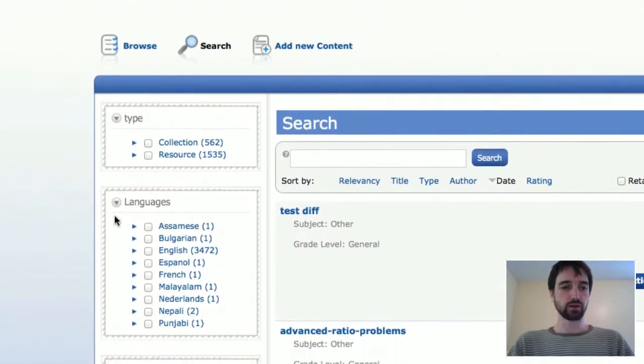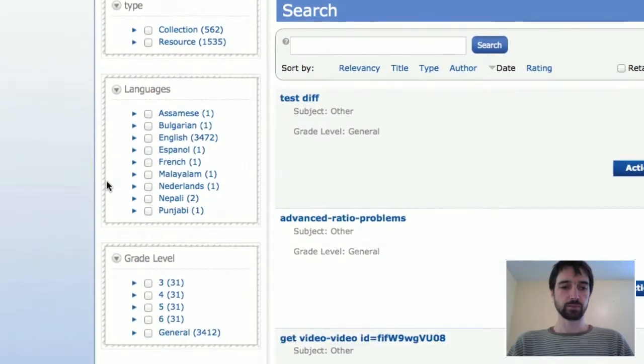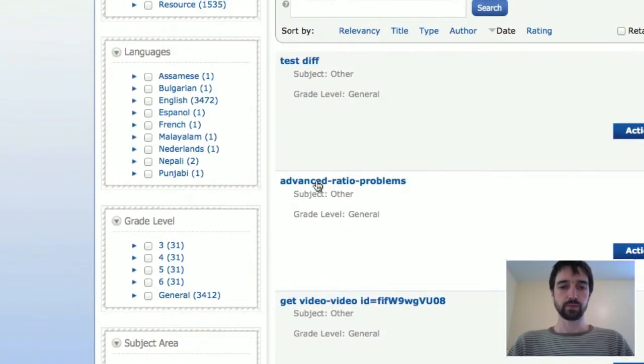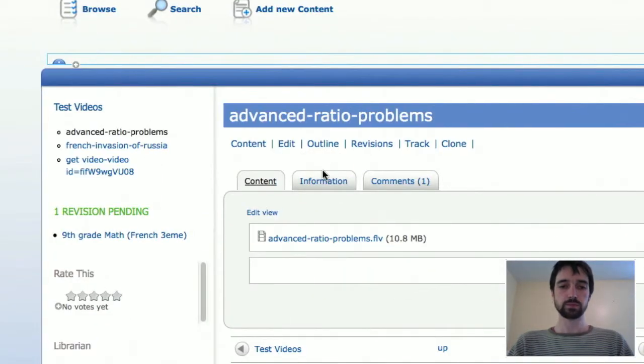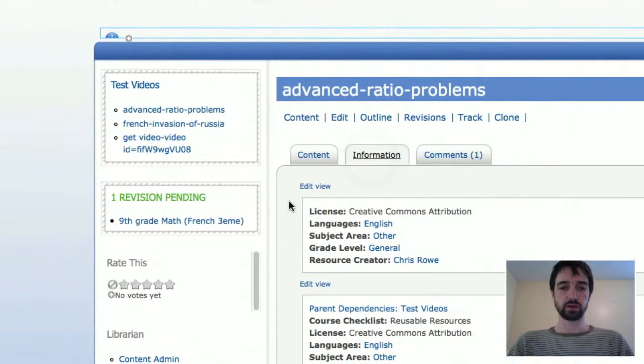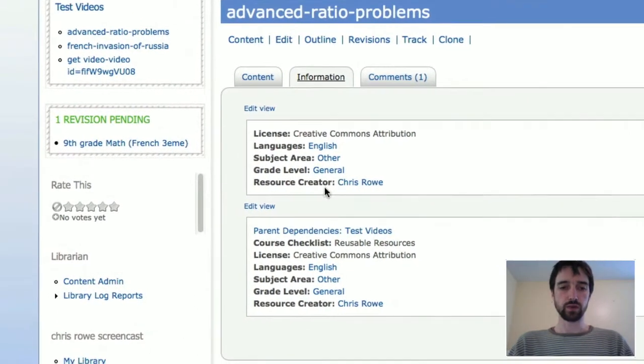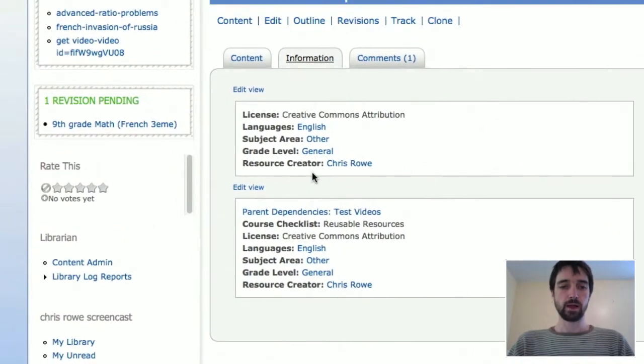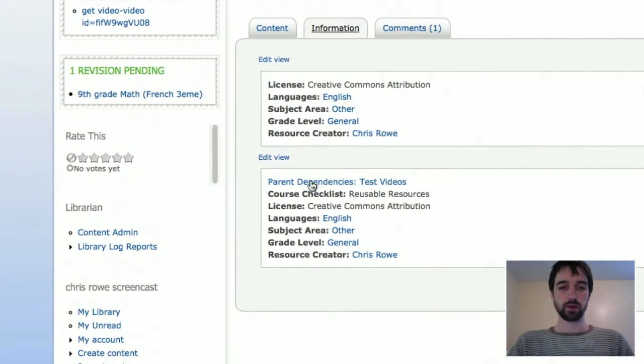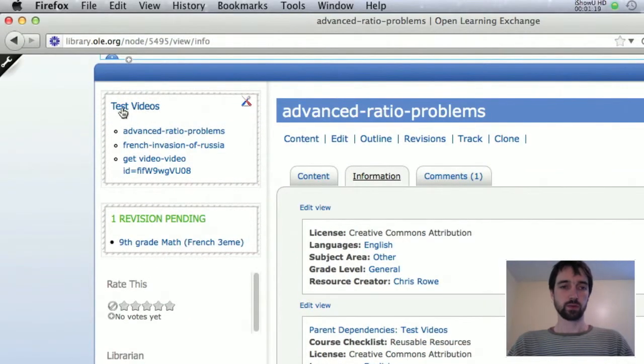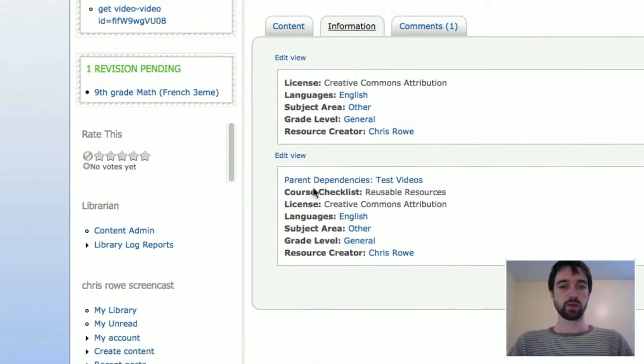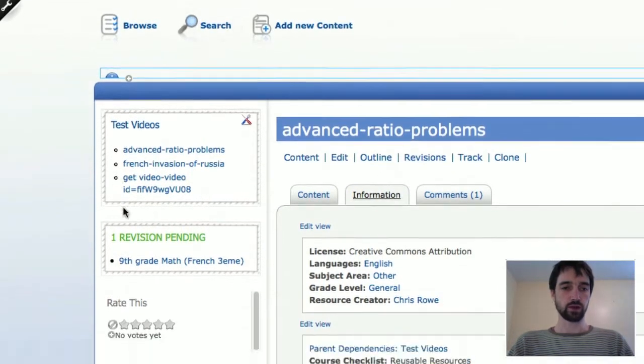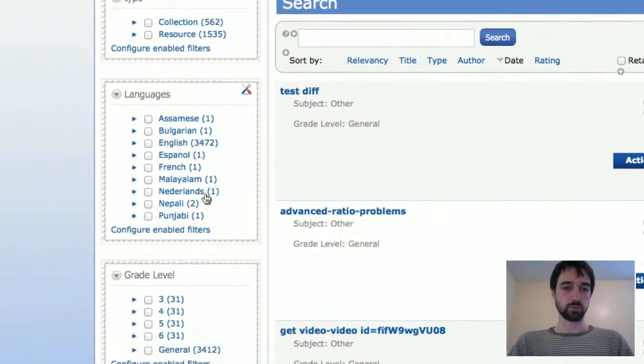What we're going to look at today is how do you change these blocks on the side here. The first thing is that this data is all coming from individual resources. So if you have a resource and you look at the information, then it's going to show you some of the basic information: the language it's in, what subject or grade level, who created the resource, and then the parent collection.